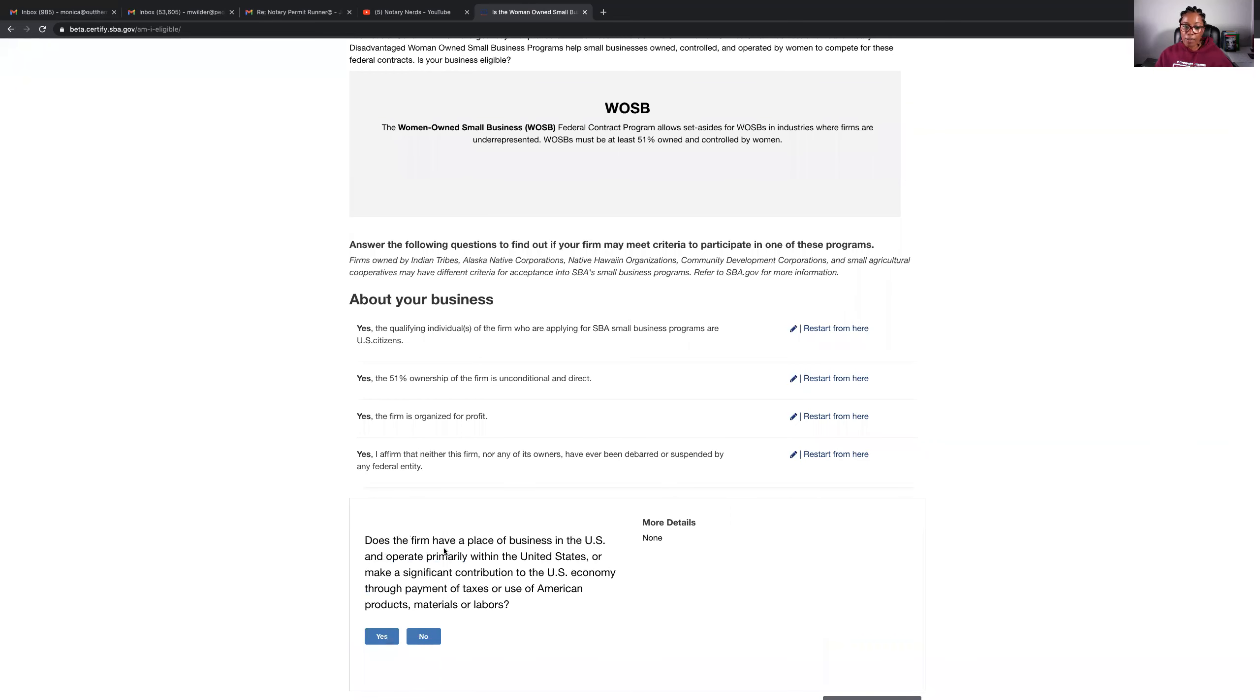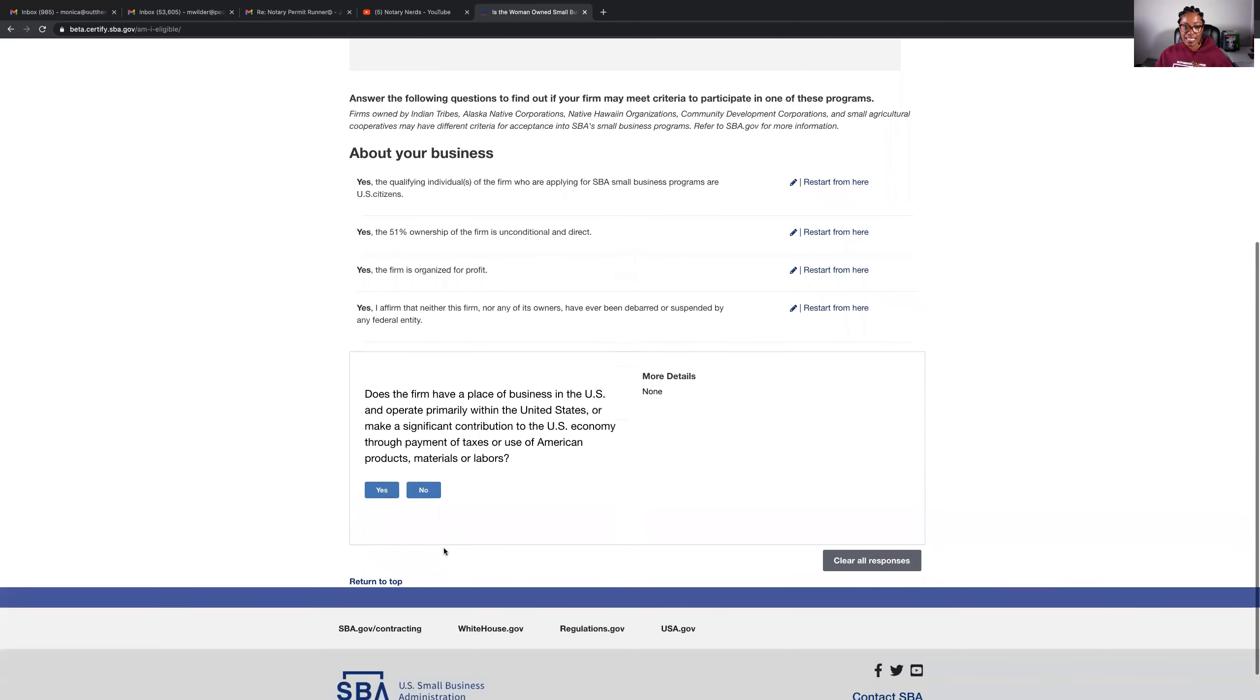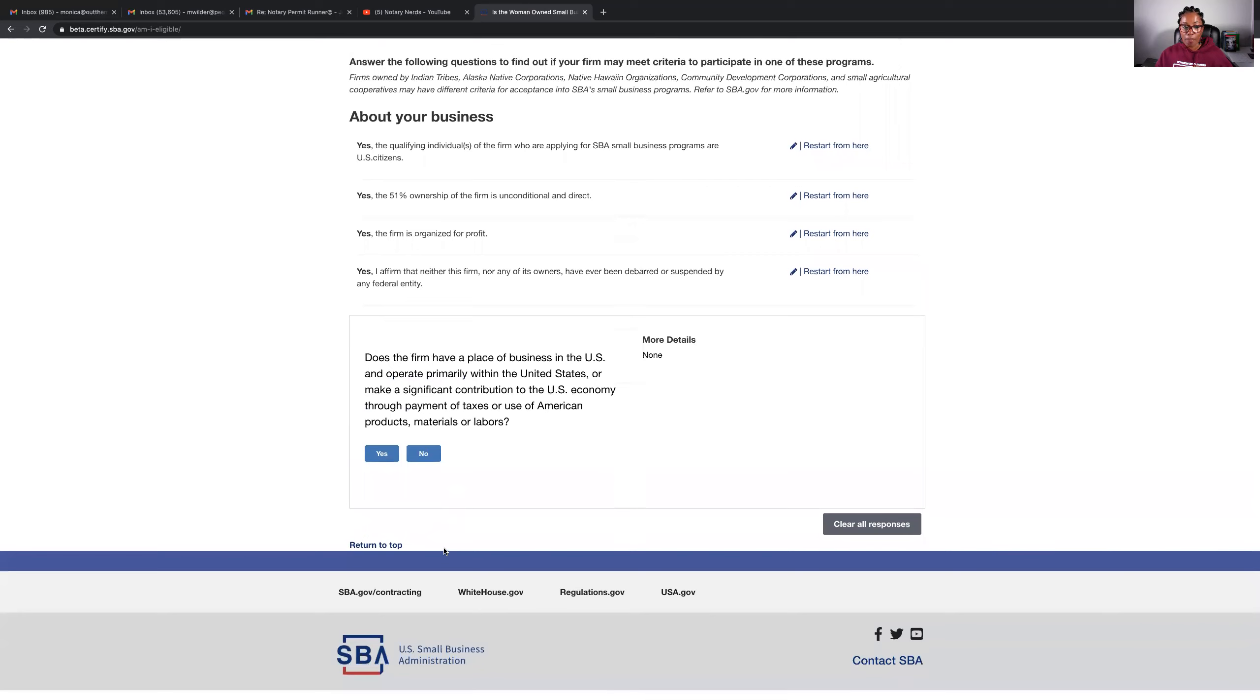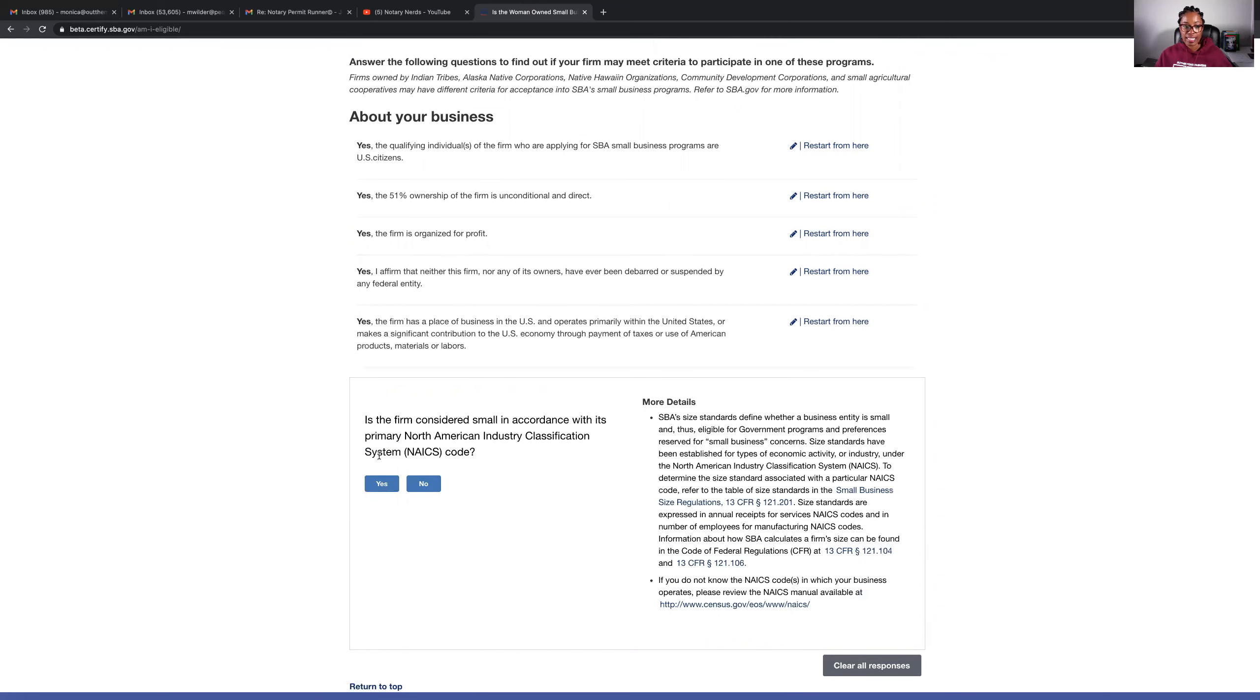Does the firm have a place of business in the United States and operate primarily within the United States or make a significant contribution to the U.S. economy through payment of taxes or use of American product materials or laborers? Yes.